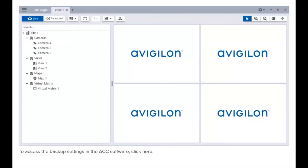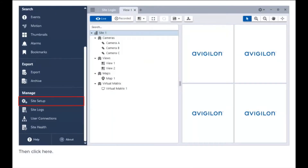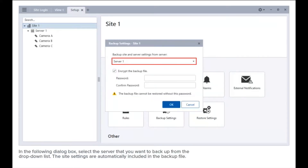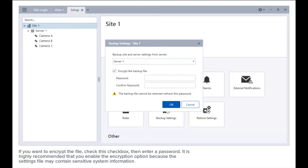To access the backup settings in the ACC software, click here, then click here. Click the highlighted button to access backup settings. In the following dialog box, select the server you want to back up from the drop-down list. The site settings are automatically included in the backup file. If you want to encrypt the file, check this checkbox, then enter a password.